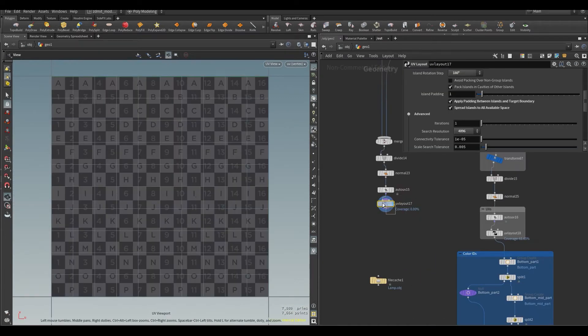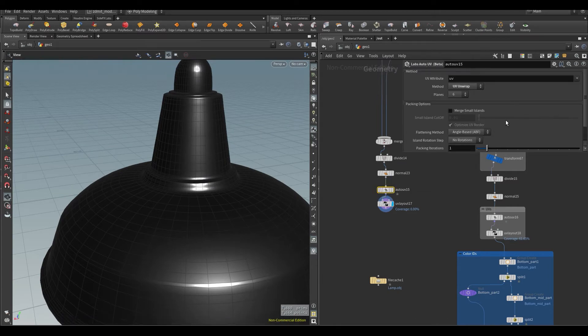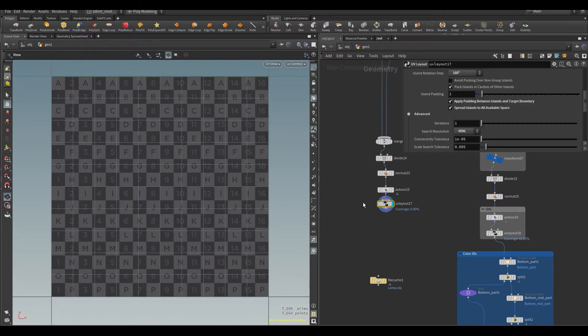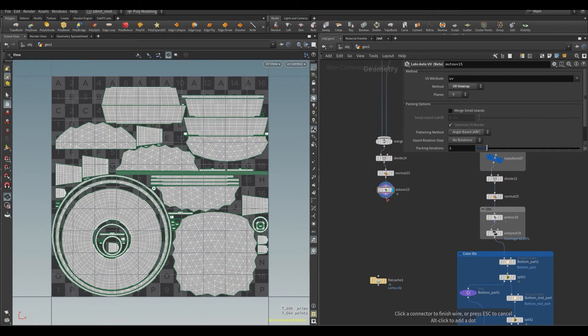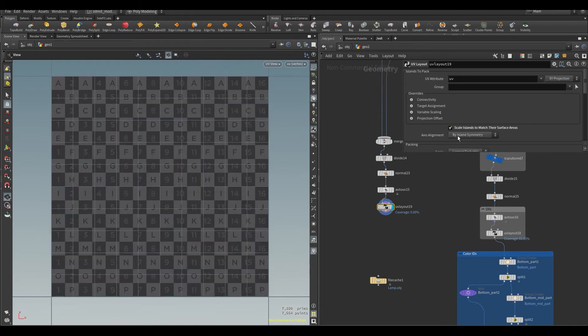At this stage, I added a divide node, basically triangulation, auto UV node, UV layout node, and added two groups for creating color IDs from Substance Painter or any other texturing software.